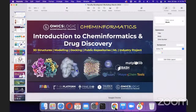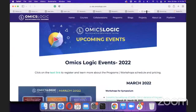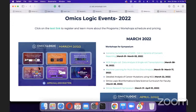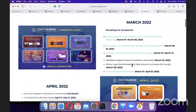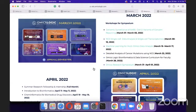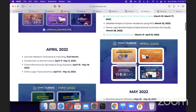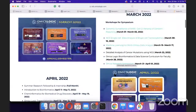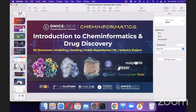To know which program is coming when, we have a schedule/events page our team will share. In March we did many events including this faculty mentor workshop, and the Omics Logic Symposium is coming up, concluding with a poster presentation. In April, programs include Introduction to Bioinformatics and Cheminformatics. We keep updating this page with training programs planned throughout the summer.